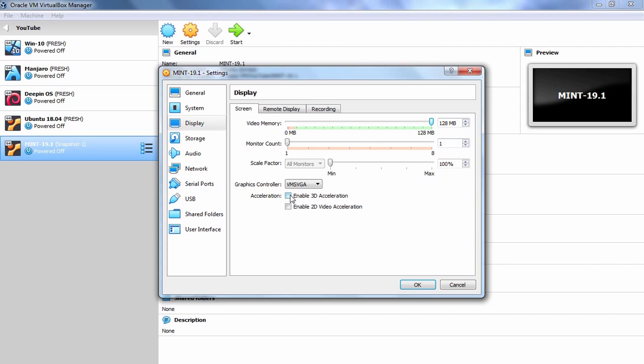We also want to enable 3D acceleration to this virtual machine as well. Because, in the last video demonstration, at the time of the installation, we have seen the error of software rendering in Linux Mint virtual machine.